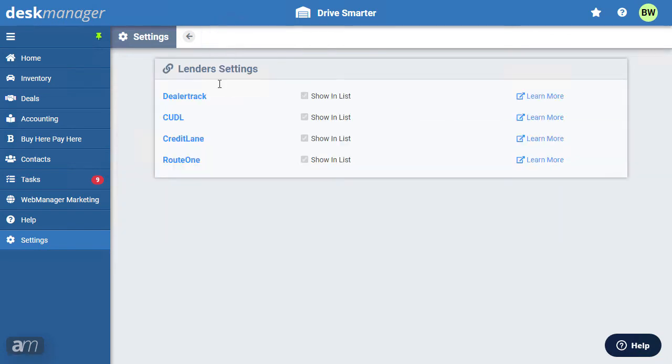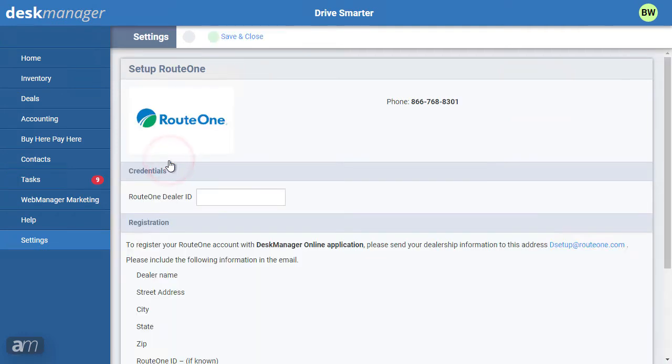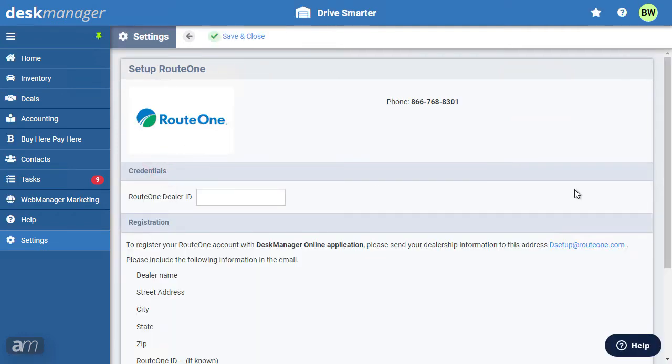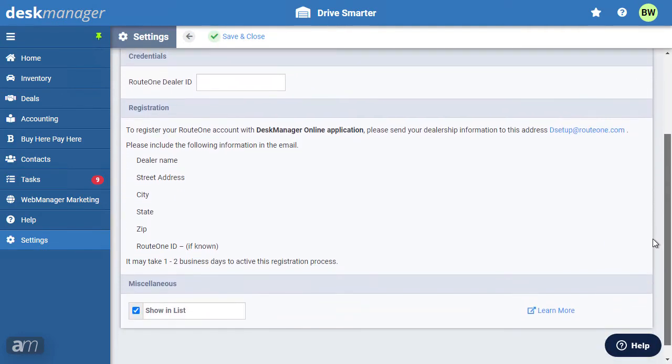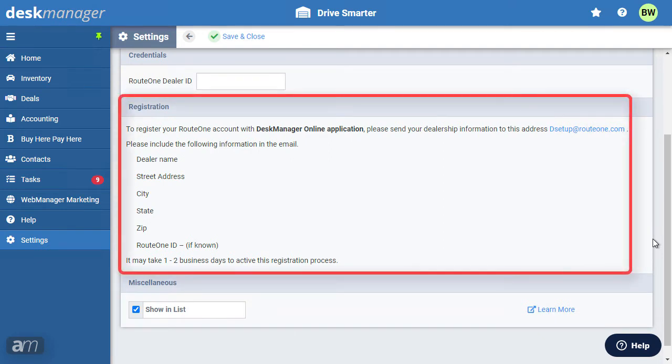Lastly, we'll look at Route 1. Start by following the registration instructions below. By emailing Route 1 the requested information, they will begin the setup process on their end. You must follow the registration instructions, even if you already have a Route 1 account. They should contact you once the setup process is complete.